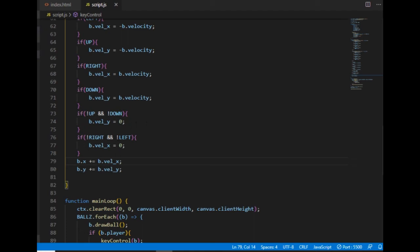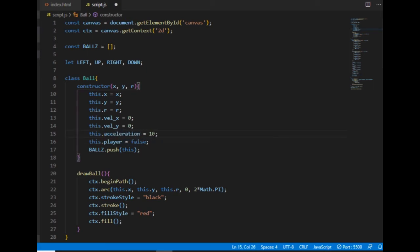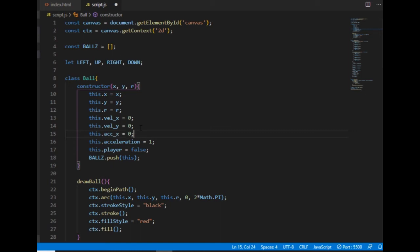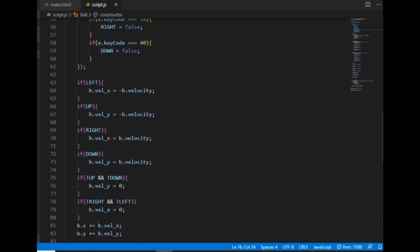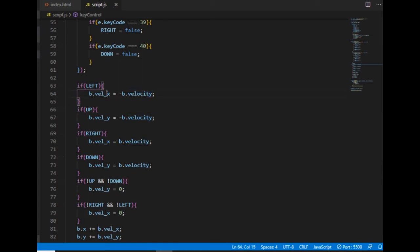Now let's change this velocity property to acceleration and I set it to 1 and I create one acceleration property bound to the x and one acceleration property bound to the y-axis. Now if an arrow key is pressed and the boolean value is true then instead of setting one of the velocity components to the velocity property's value which doesn't even exist anymore I set one of the acceleration components to the acceleration property's value. That's the one I just created.